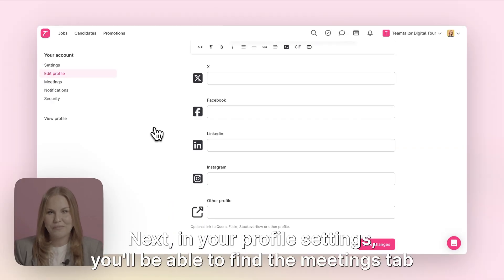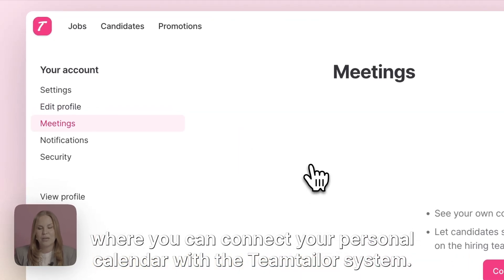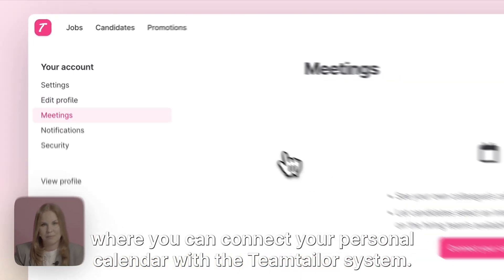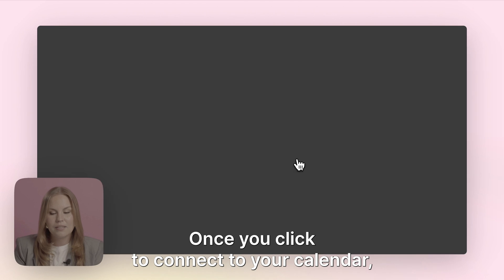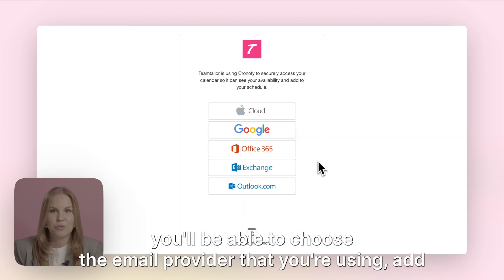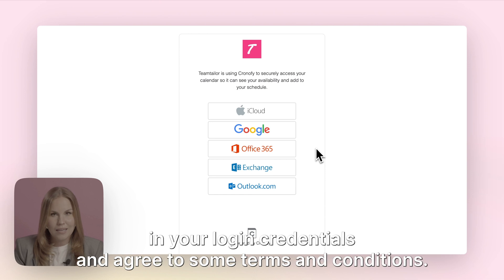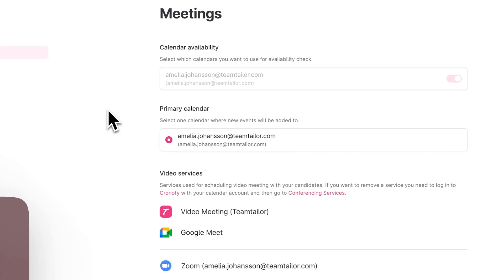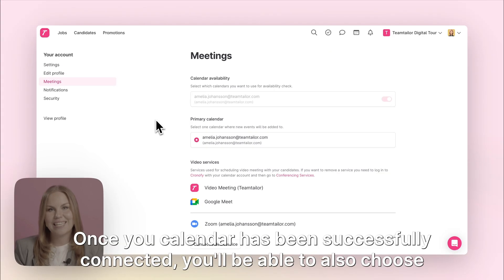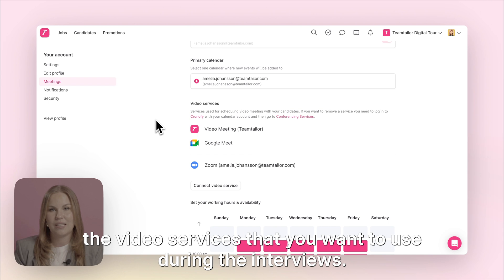Next, in your profile settings you'll be able to find the meetings tab where you can connect your personal calendar with the Team Tailor system. Once you click to connect your calendar, you'll be able to choose the email provider that you're using, add in your login credentials, and agree to some terms and conditions. Once your calendar has been successfully connected, you'll also be able to choose the video services that you want to use during the interviews.